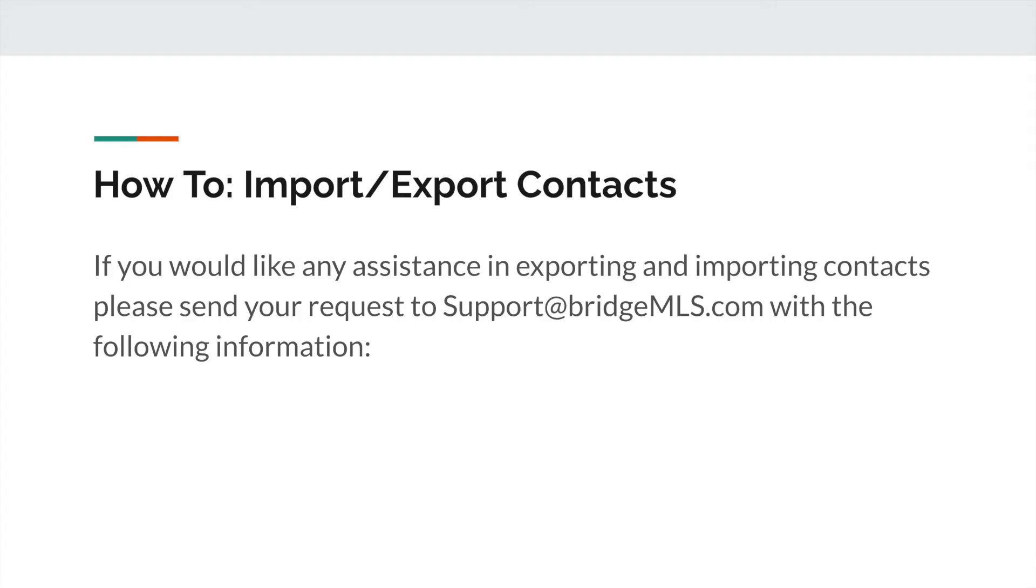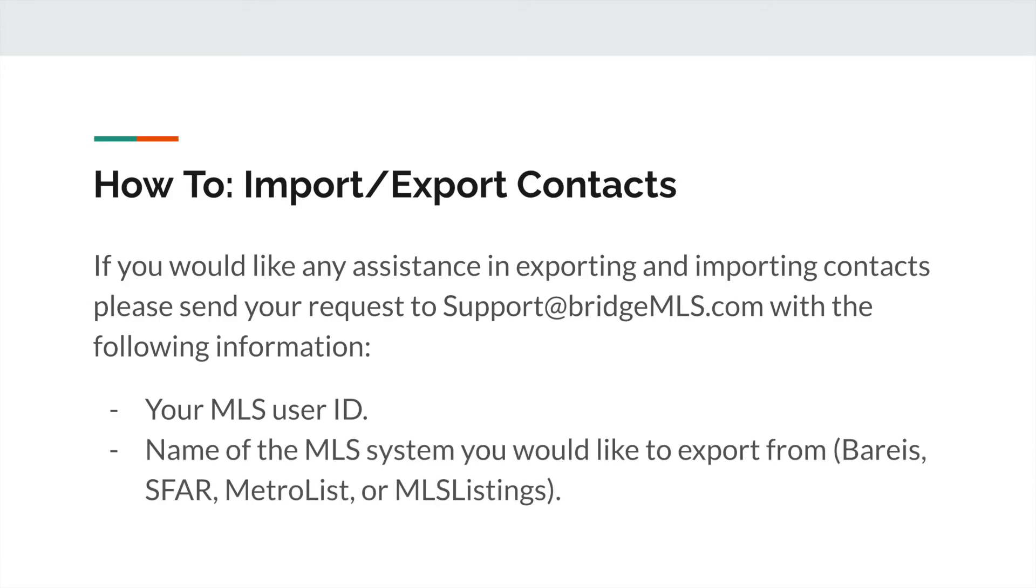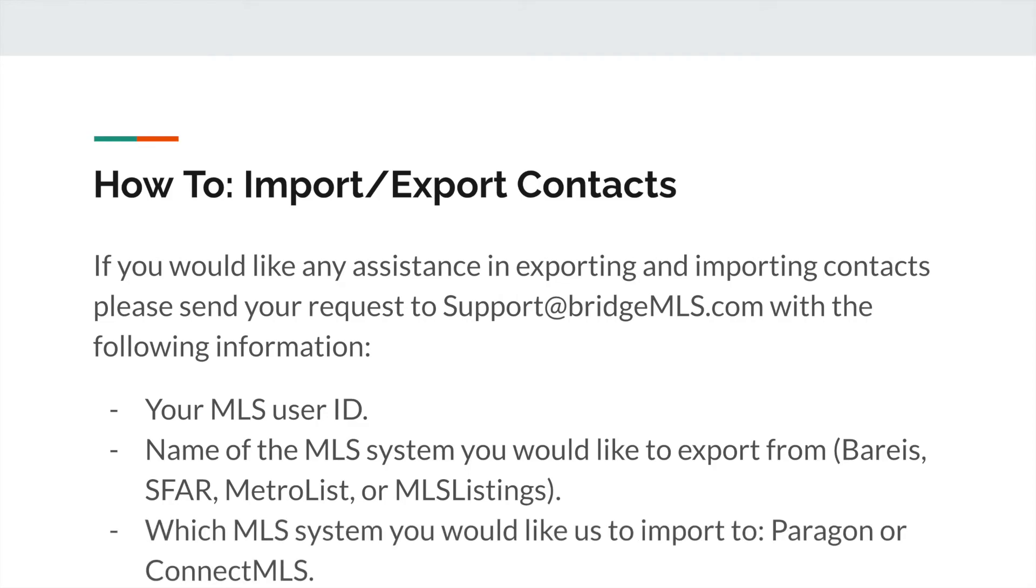If you would like any assistance in exporting and importing contacts, please send your request to support@bridgemls.com with the following information: Your MLS User ID. The name of the MLS system you would like to export from. So this would be Bareis, SFAR, MetroList, or MLS Listings. Which MLS system would you like to import to? Paragon or Connect MLS?